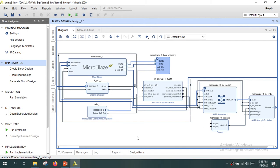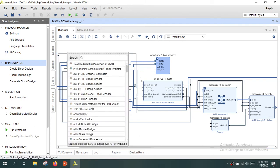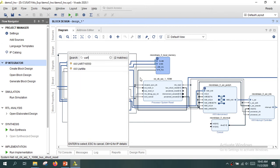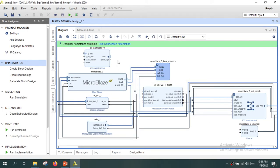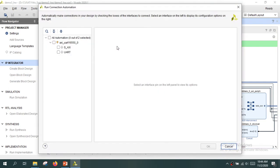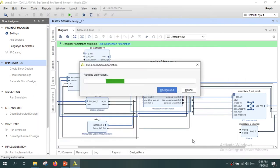Since we are planning to print a message on the serial console, we also need to manually add the UART IP. Click the plus button and search for 'UART'. You can see the AXI UART IP — double-click to add it. Vivado again offers connection automation, so run that to route the AXI and external UART signals to the proper ports.